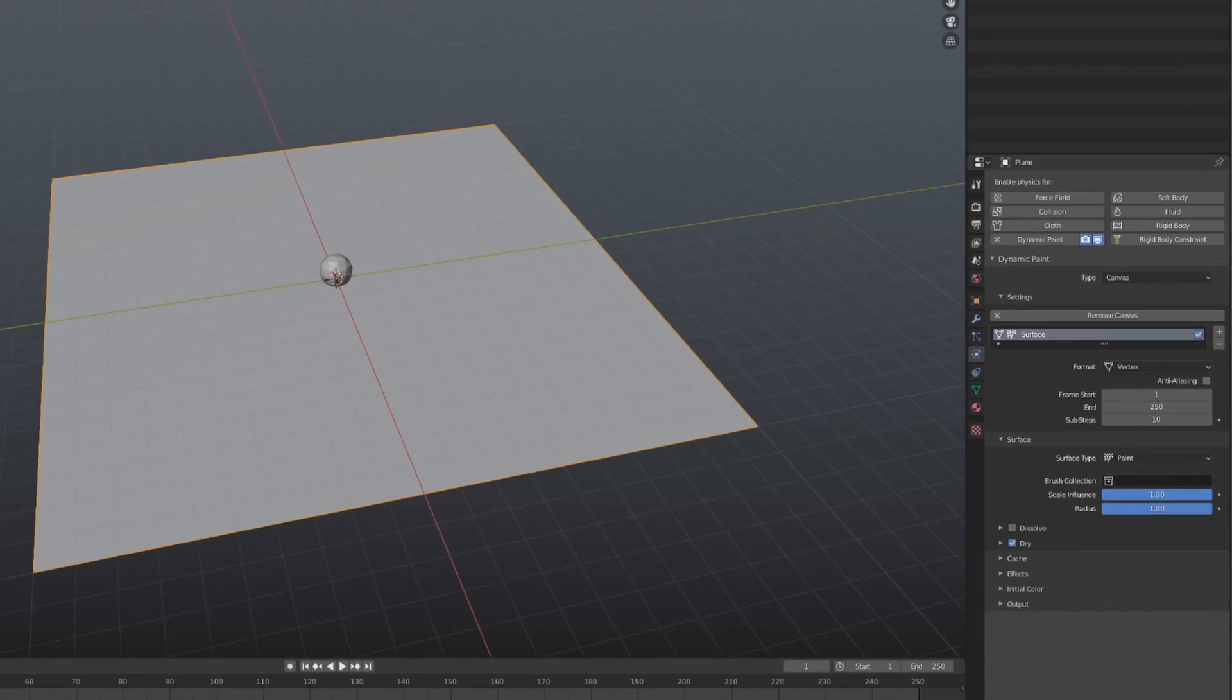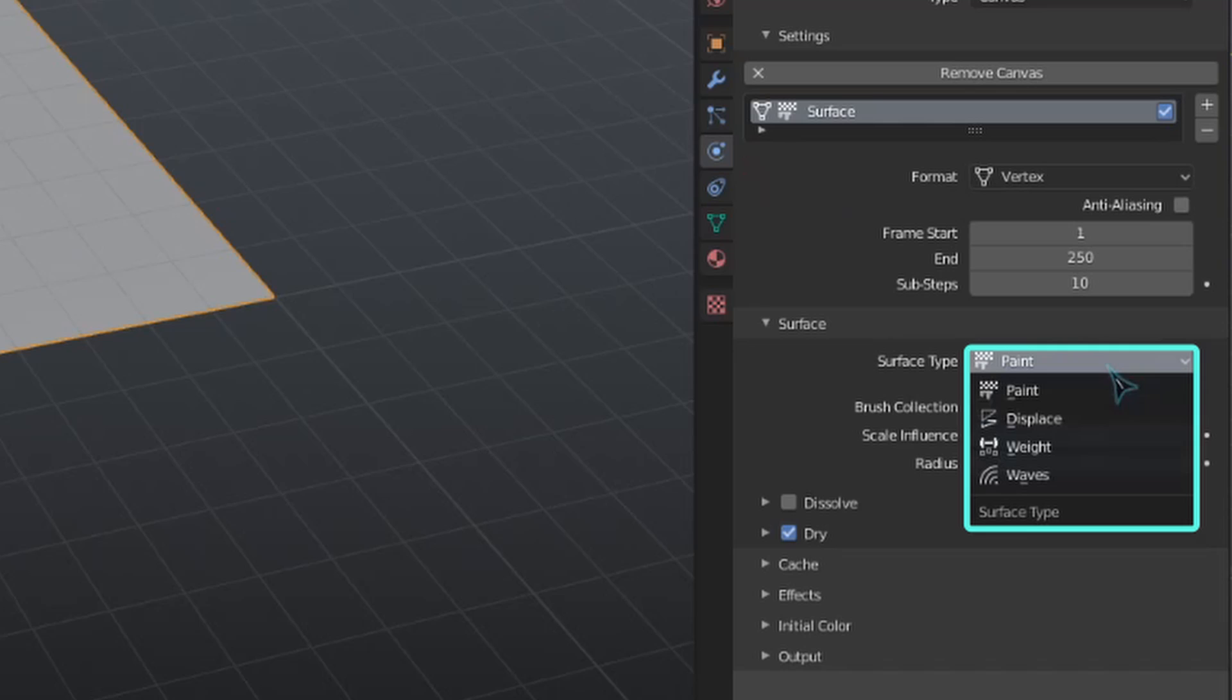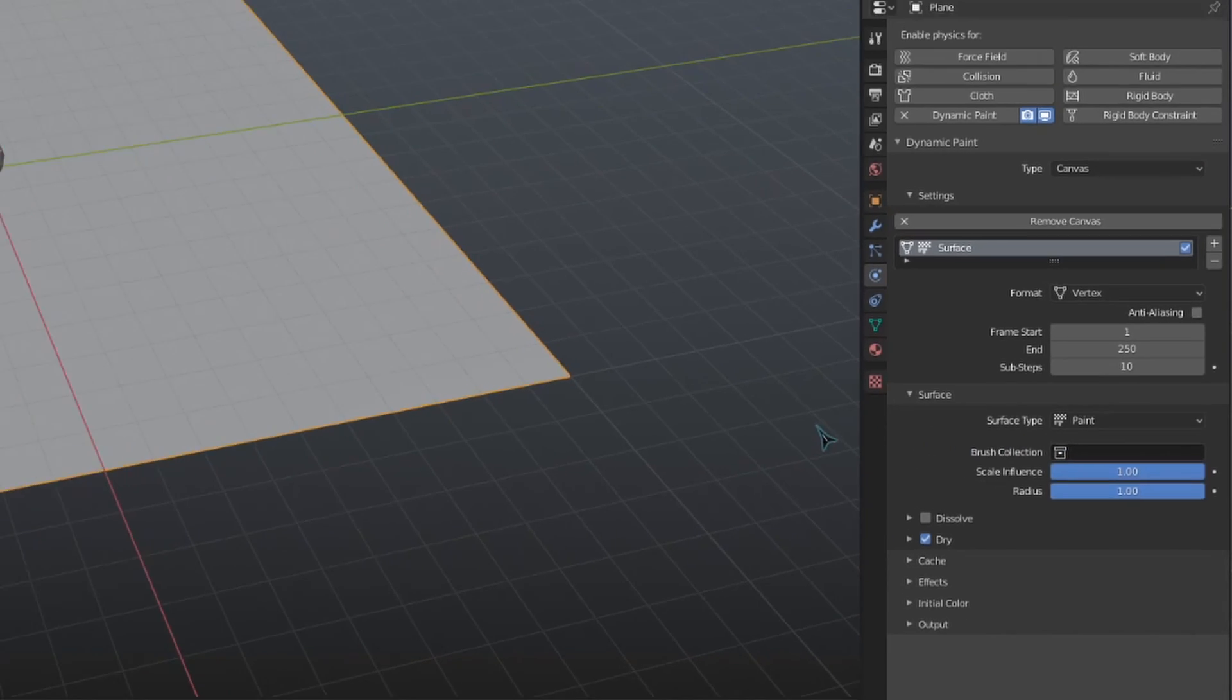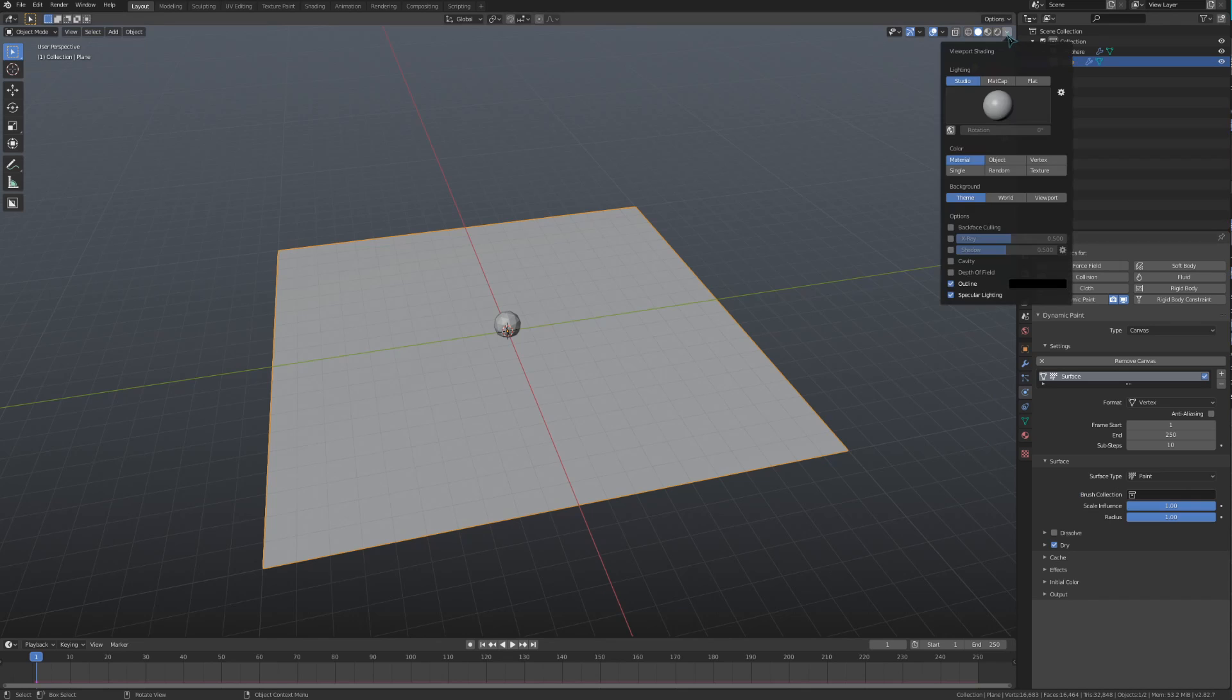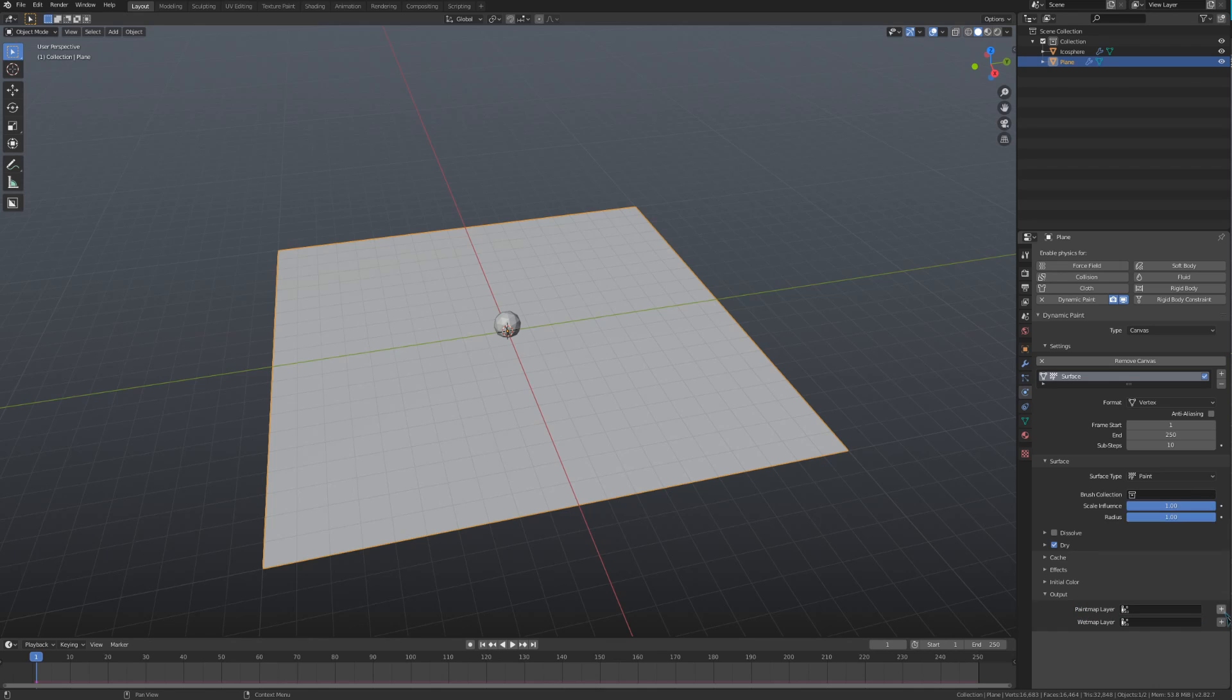Blender gives us four different surface types to use: Paint, Displace, Weight, and Waves. Paint is the most basic one, allowing us to paint a color onto a vertex with our brush. To see this, we need to go to the shading options in the top right of our viewport and change the color to vertex. We also need to go to this output menu and select a place for the color information to be stored. We only need a paint map for now. I'll use this field right here to select a vertex color layer to output color onto, or use this plus button to add one if there isn't a vertex color layer there already.